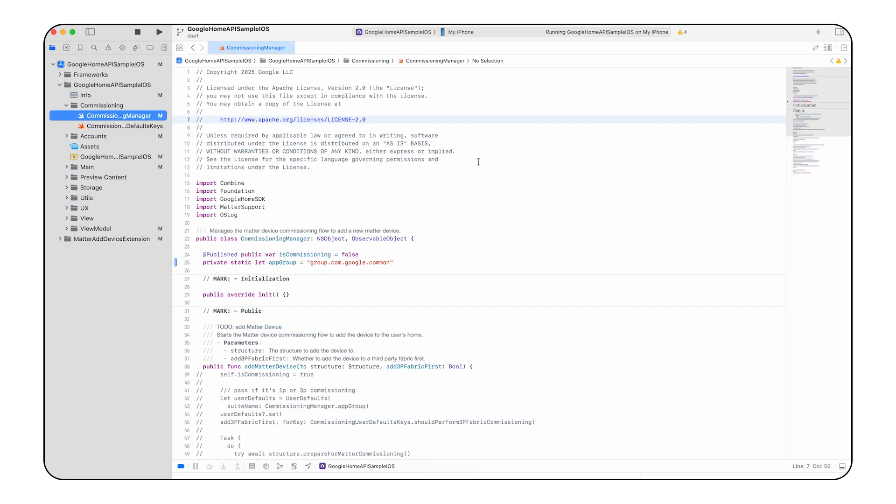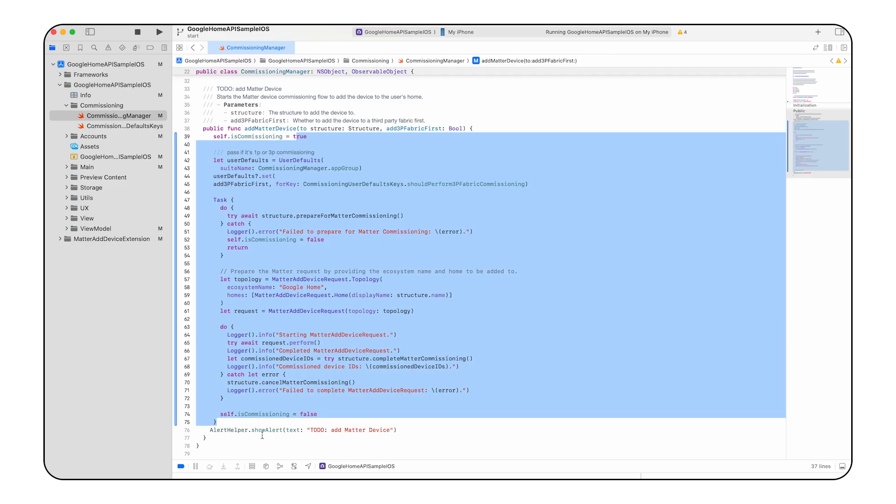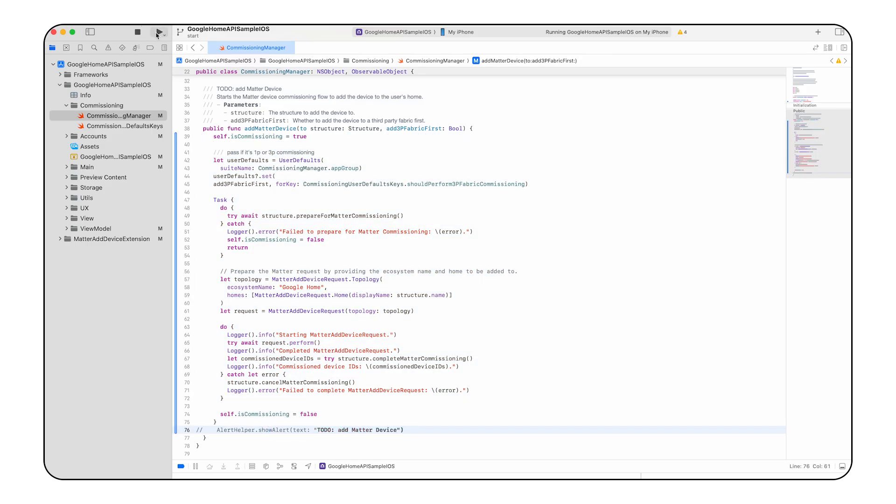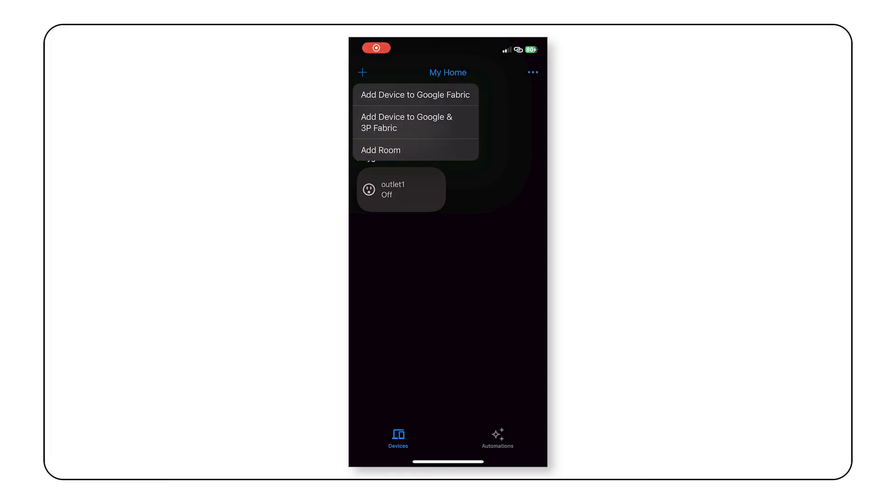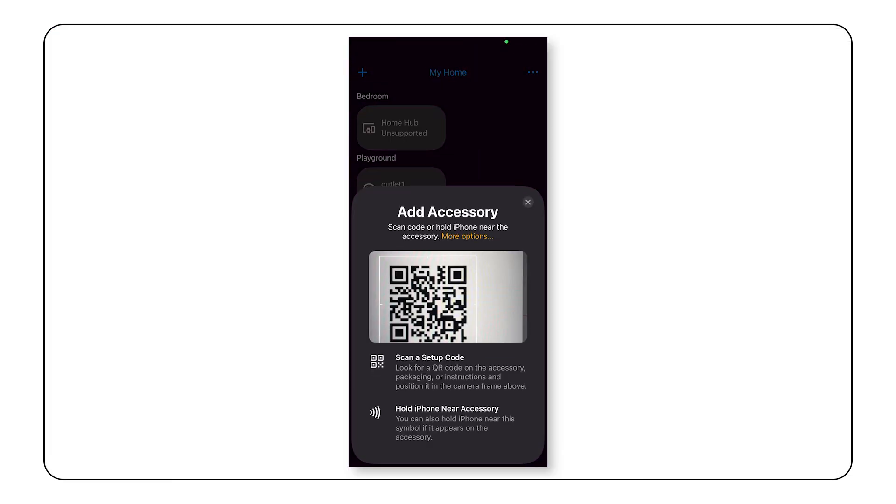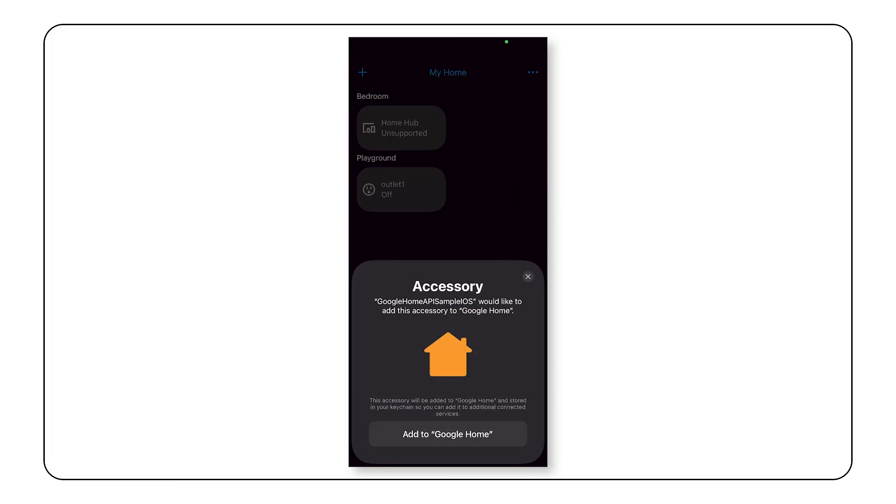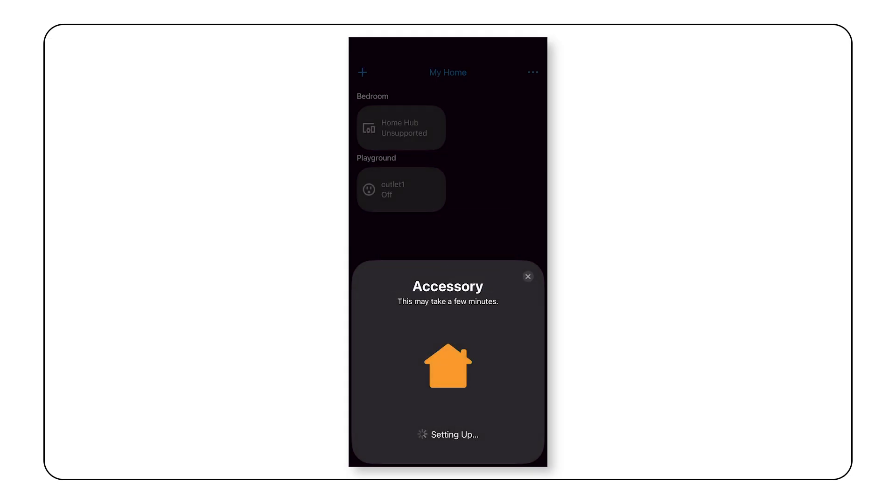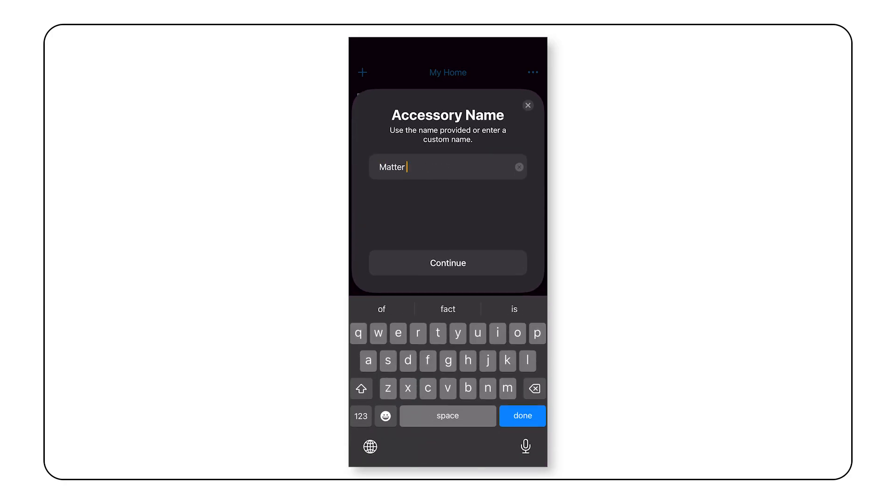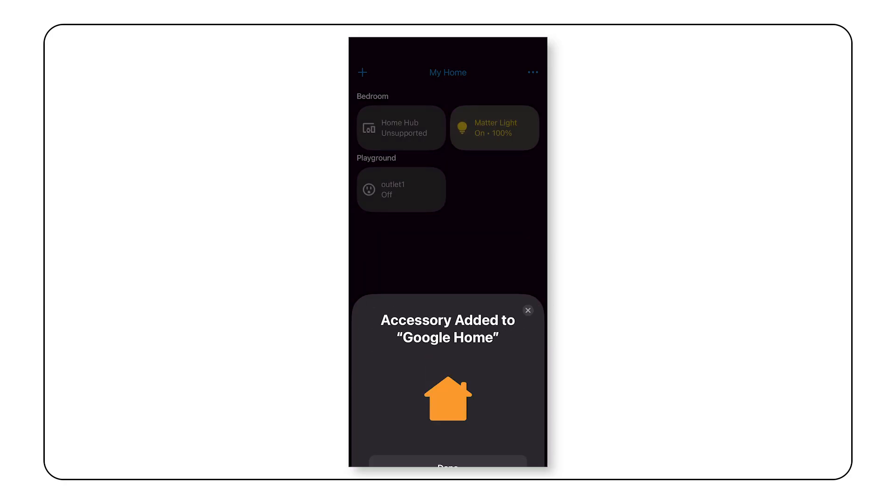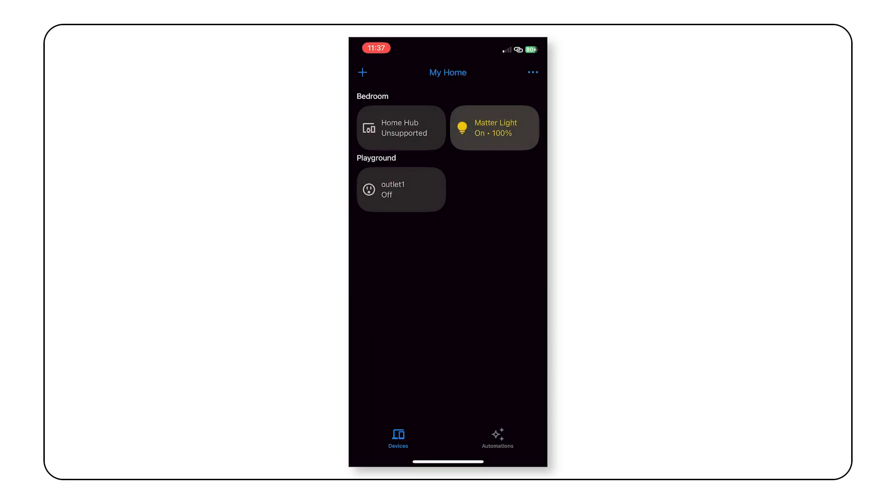In the commissioning manager Swift file, find the to-do labeled add matter device and let's implement the add matter device function. This enables the matter device commissioning flow for users to add a device to their home. Let's take a look at the app. Create a new room, select the add icon, and click add device to Google fabric. This uses a matter add device request to add the device to the room. After selecting the room and device name, you'll see your device is displayed in the devices screen. Great job!